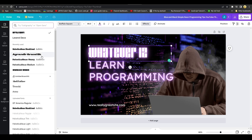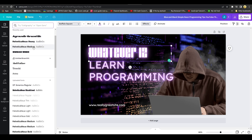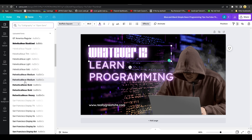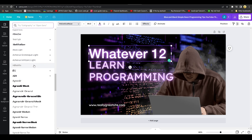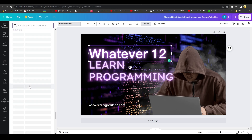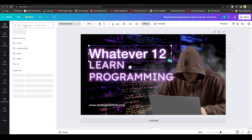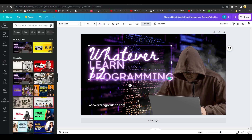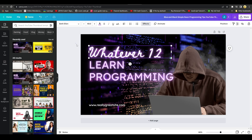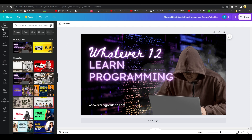You can also change the font of any text. On the left side, choose from hundreds of fonts, or type a font name at the top to find exactly what you need. Once you've selected your font, you can also increase or decrease the text size to make sure it fits your design.